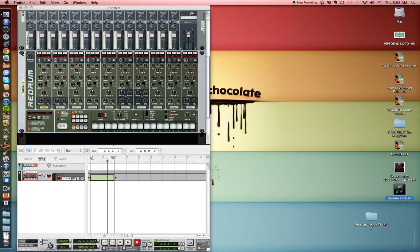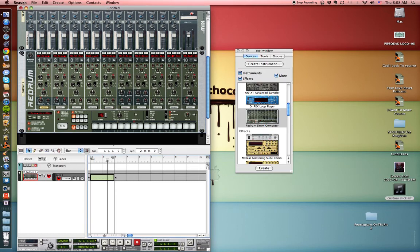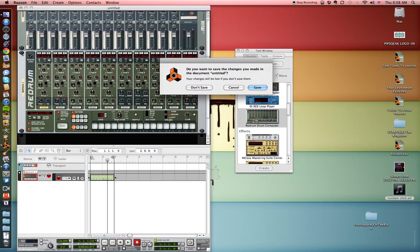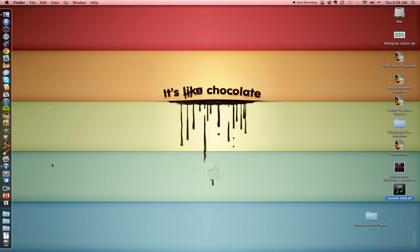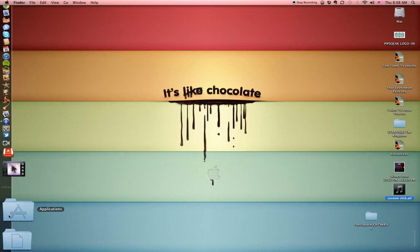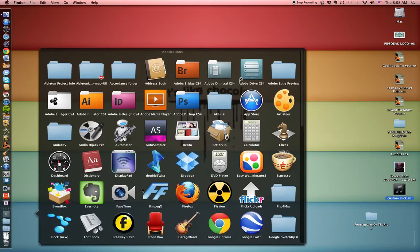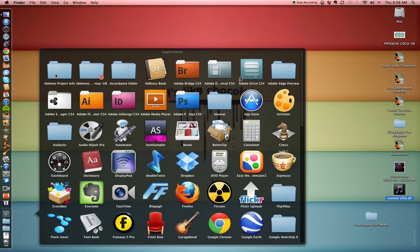So now what I'm going to do is I'm actually going to close out of Reason and we don't need to save that and then we're going to open up Ableton Live and import that into, as soon as I can find my Ableton Live.